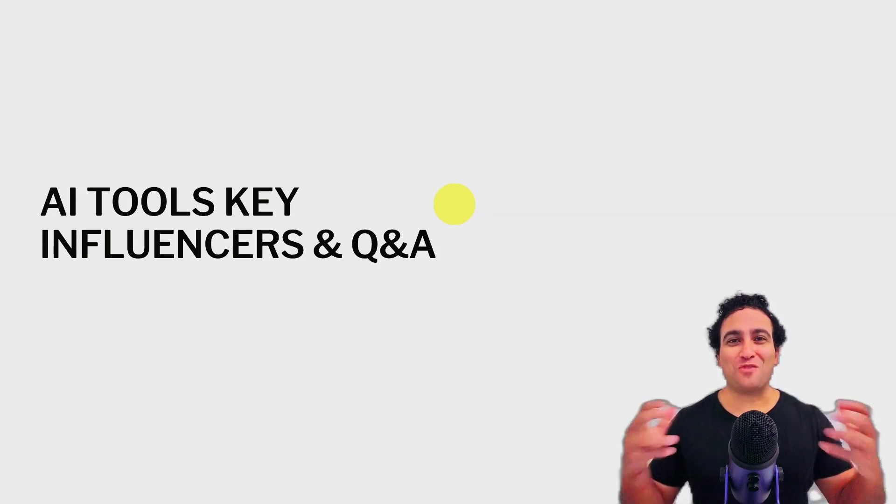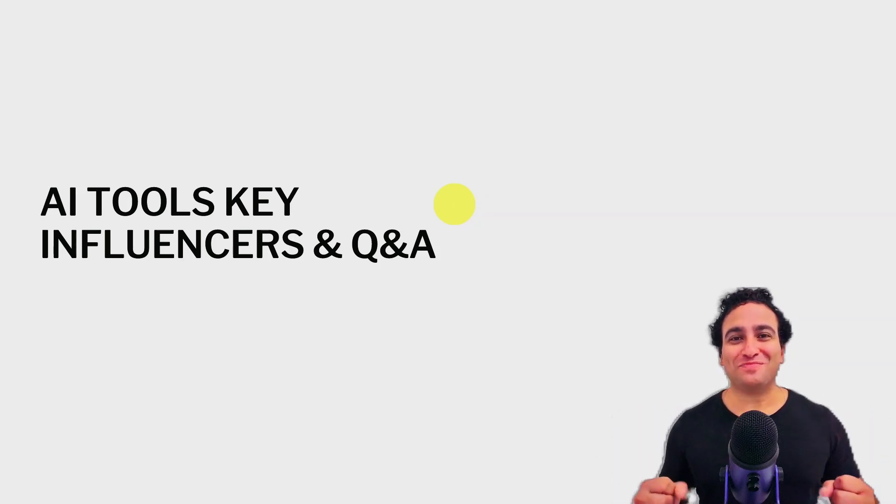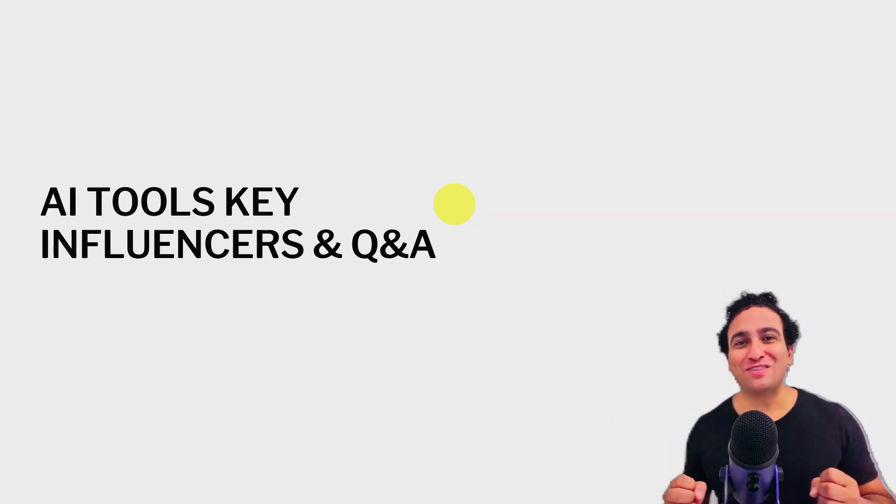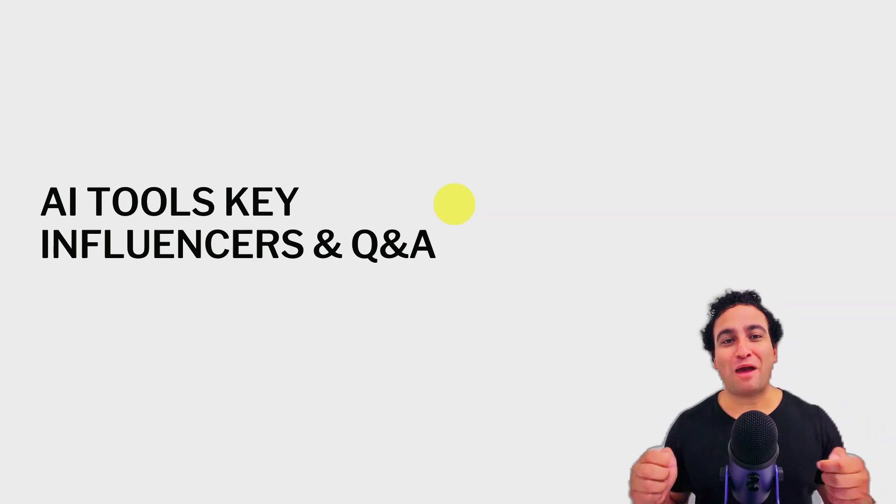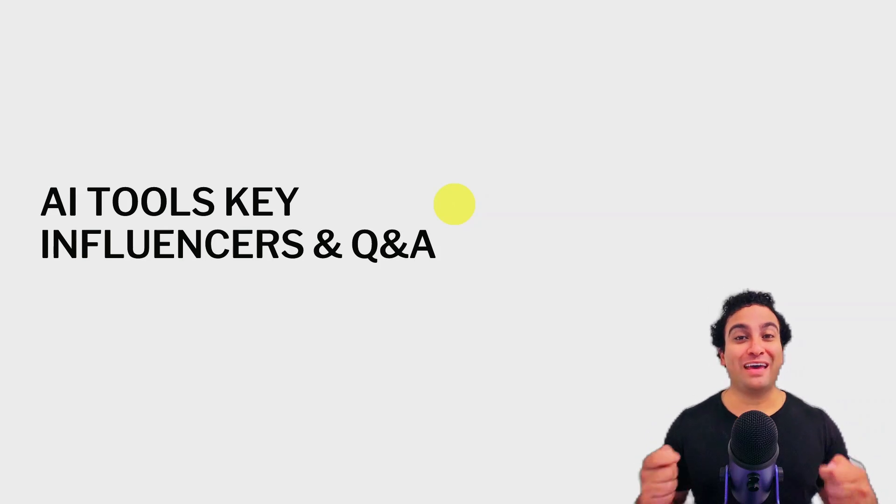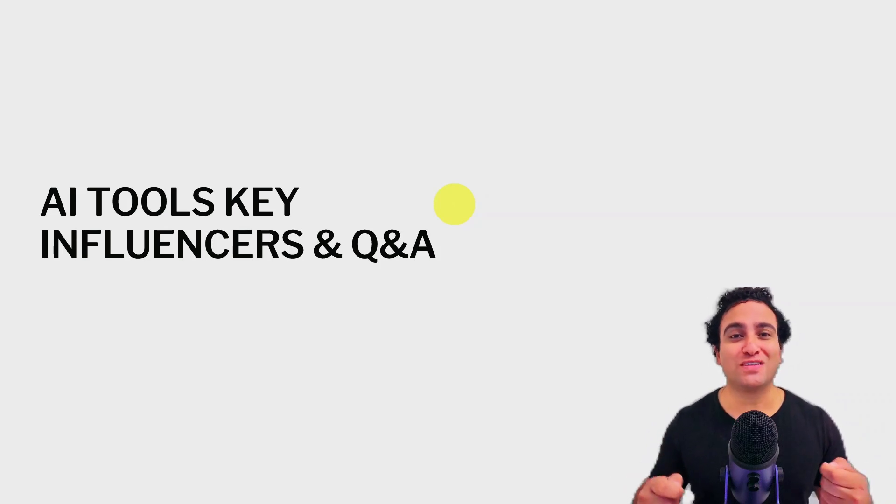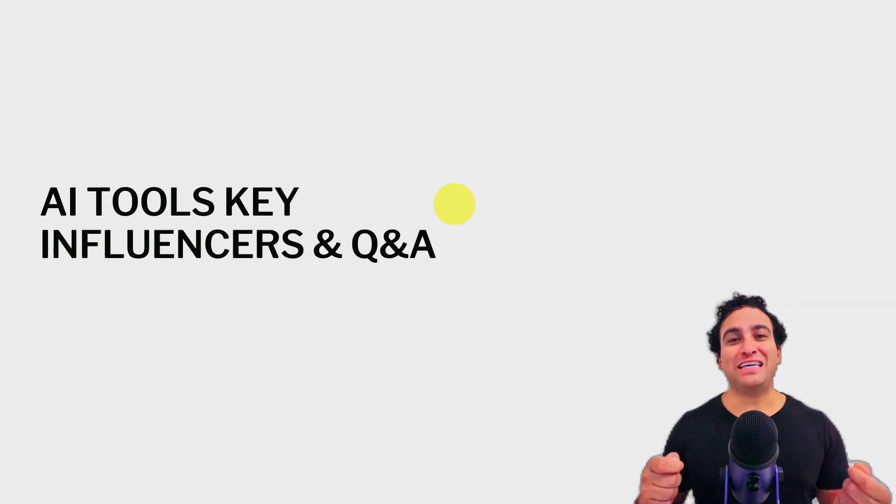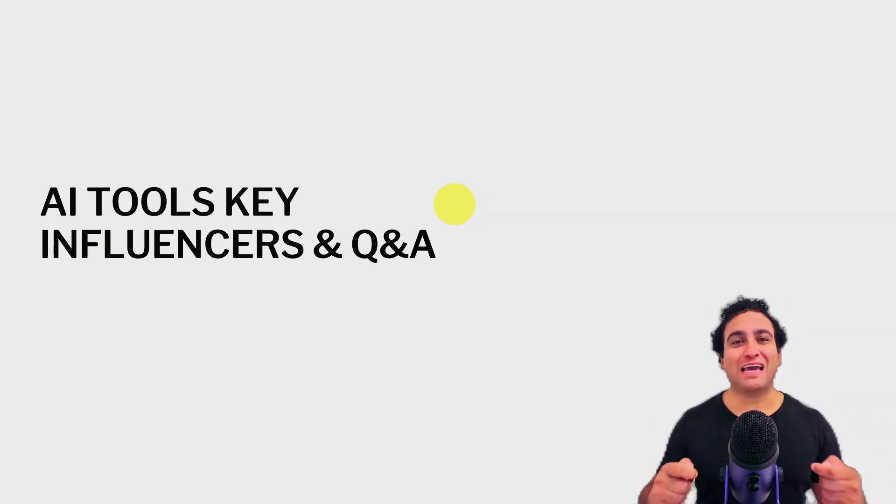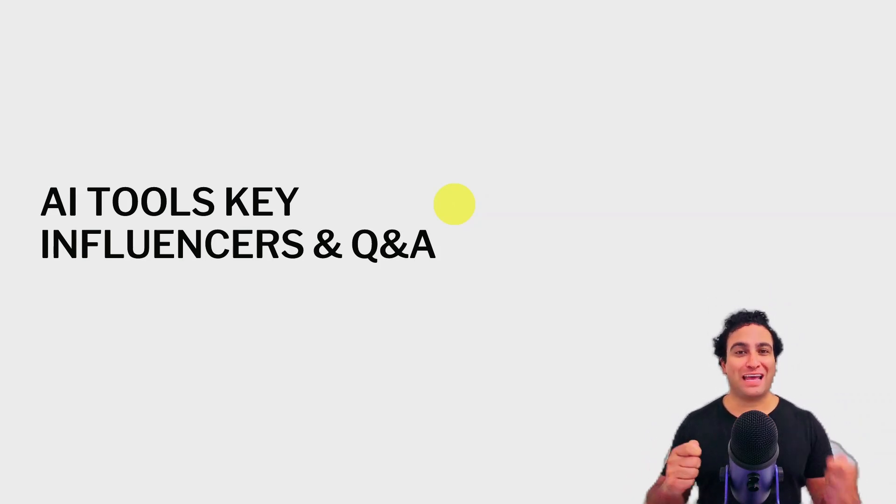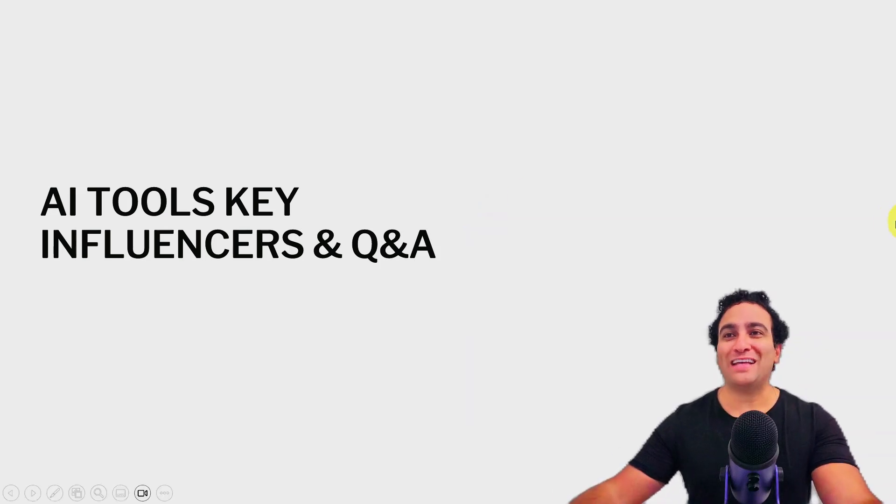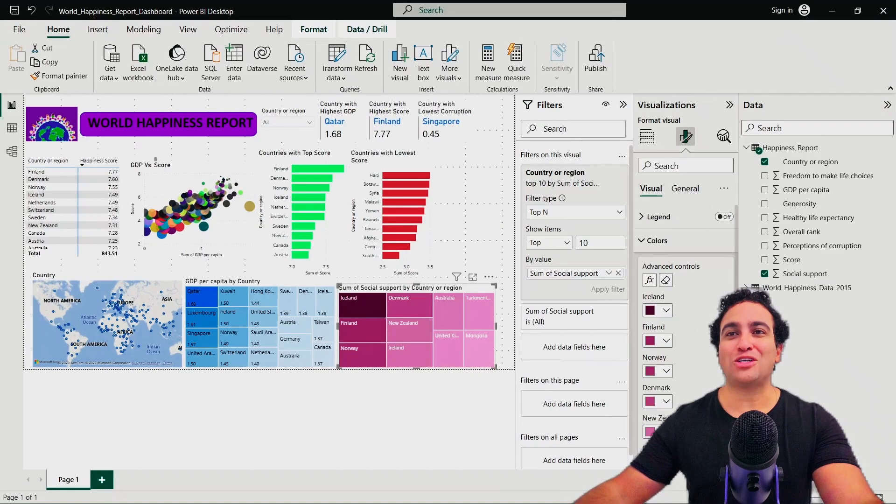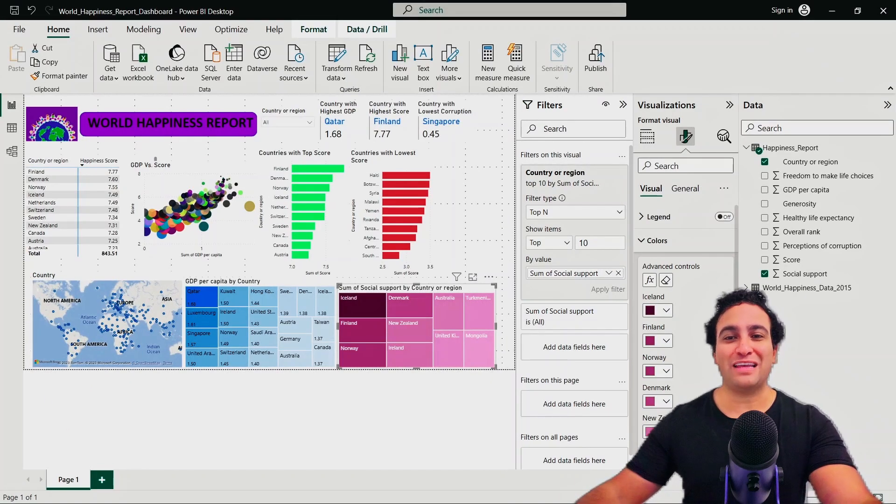Hello everyone and welcome to this lesson. In this lesson we will learn how to leverage Power BI AI tools such as key influencers and questions and answers tool. So let's go ahead and shift to Power BI and show you that in action.